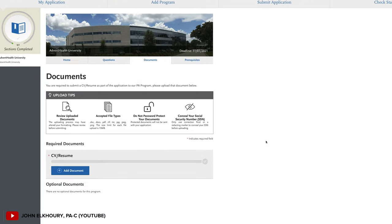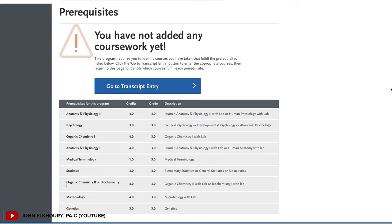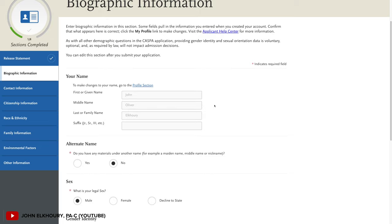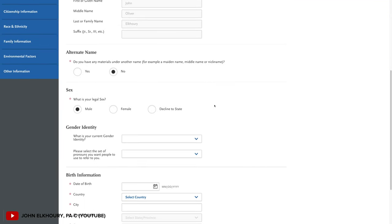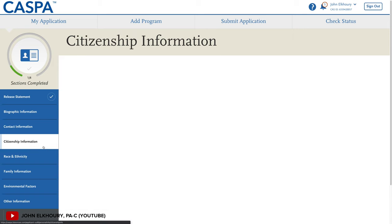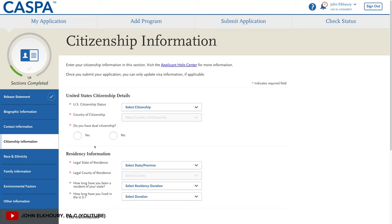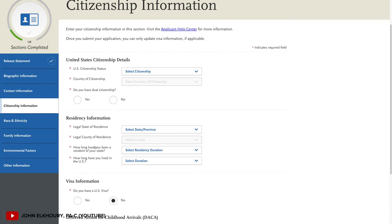Under program materials, you'll see that they want you to upload a resume and indicate which programs correspond to their prerequisites from your college transcripts. Each program now on CASPA has their own homepage where you can find out more information about the university. Under personal information, you have biographical information involving things like where you were born, citizenship or visa information, family information, environmental factors, and other information.